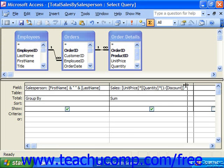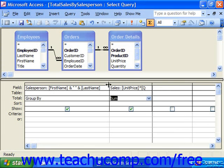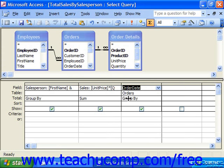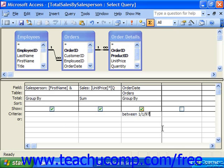Also, if you had additional fields which you needed for criteria purposes only — such as order date — maybe you would like to see these sales for each unique salesperson based on a given order date. You can click in and put in your criteria. For example, looking for all of 1997: between 1/1/97 and 12/31/97, which it then corrects the syntax for you.